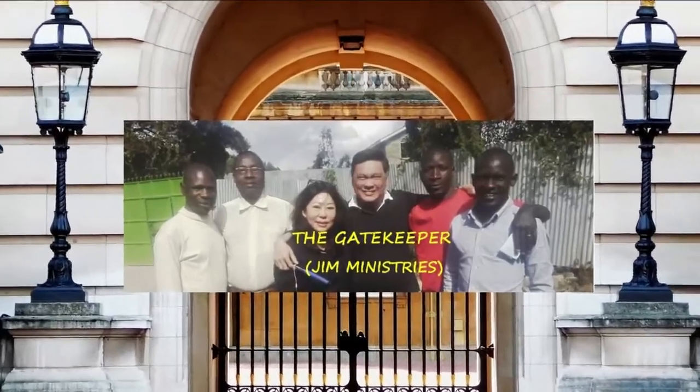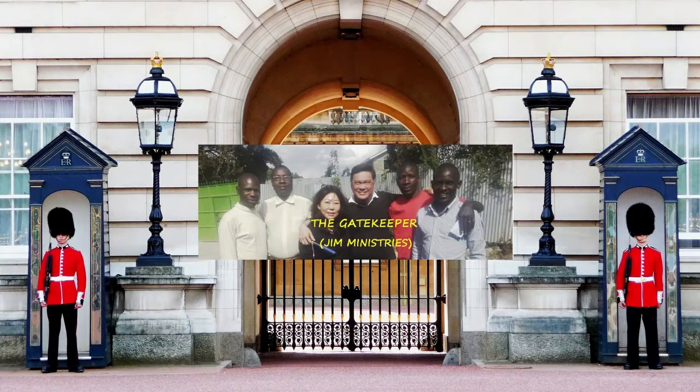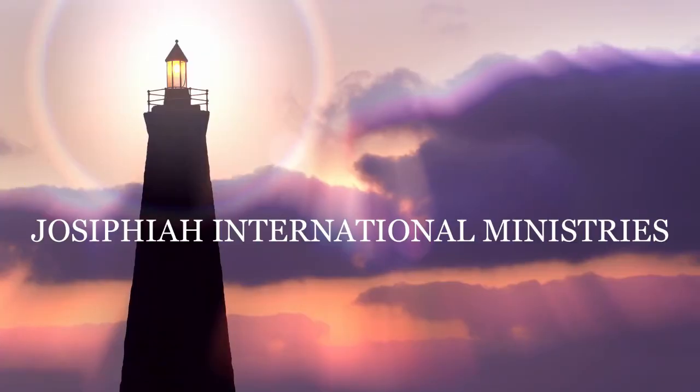Welcome to another episode of The Gatekeeper, in collaboration with Josaphia International Ministries. Hello Josaphia International Ministry listeners to our audio session. This session is entitled, A Message to Leaders.